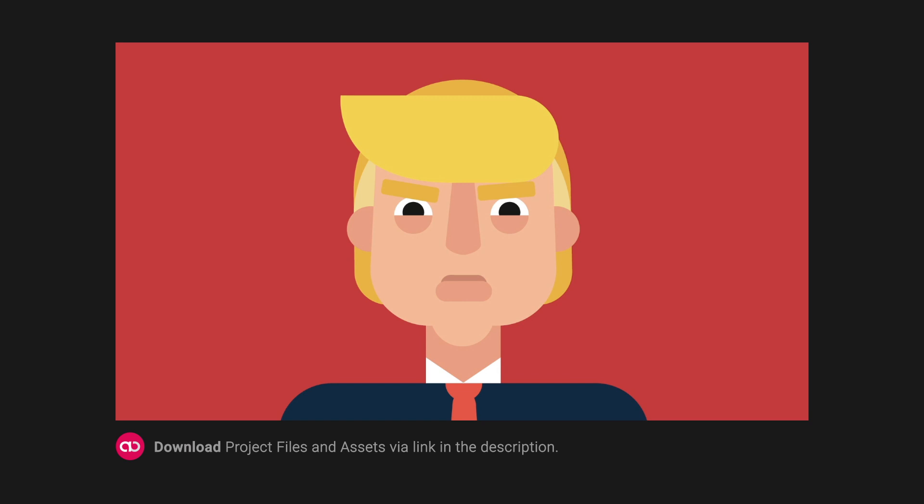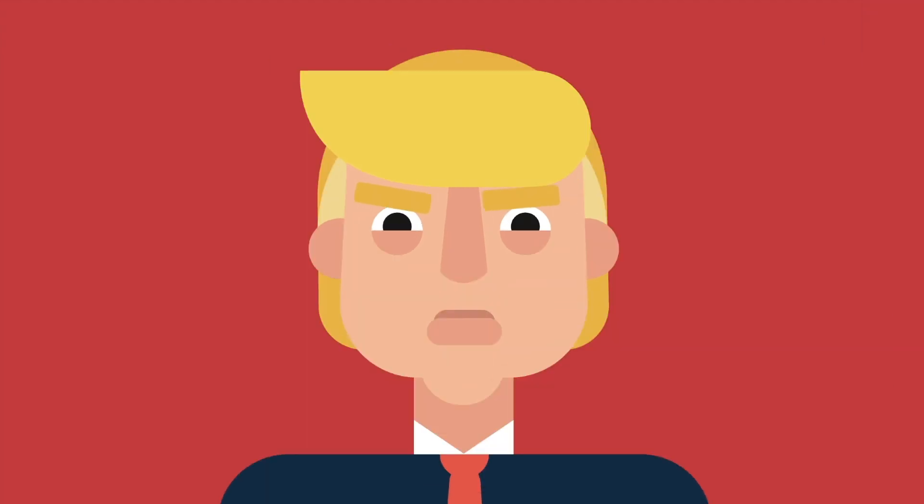Hi there! Have you ever tried to animate a character in Natron? I haven't, so I decided to give it a try. And this is what I've come up with.